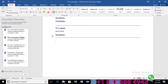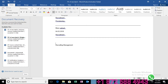In SuccessFactors, recruitment is classified into two modules: one is RCM — Recruiting Management — and the other is RMK — Recruiting Marketing. Recruiting Marketing deals with posting your advertisements, while Recruiting Management handles the selection process.